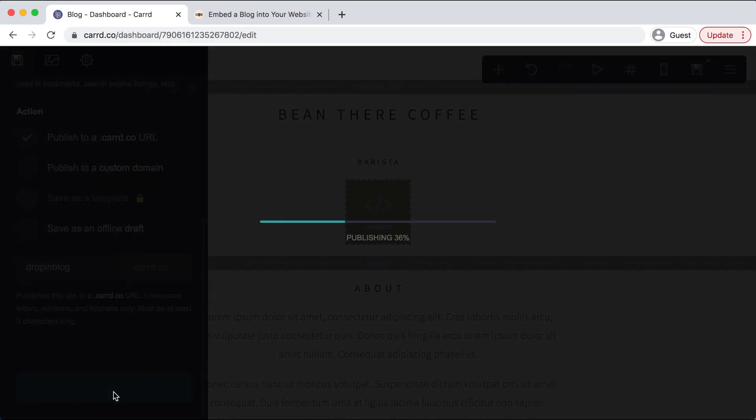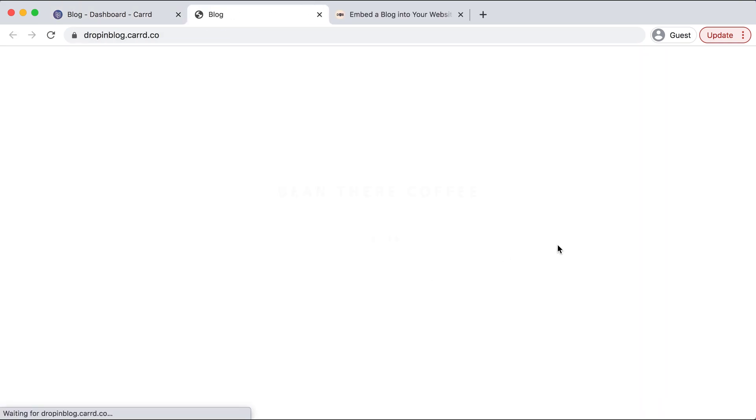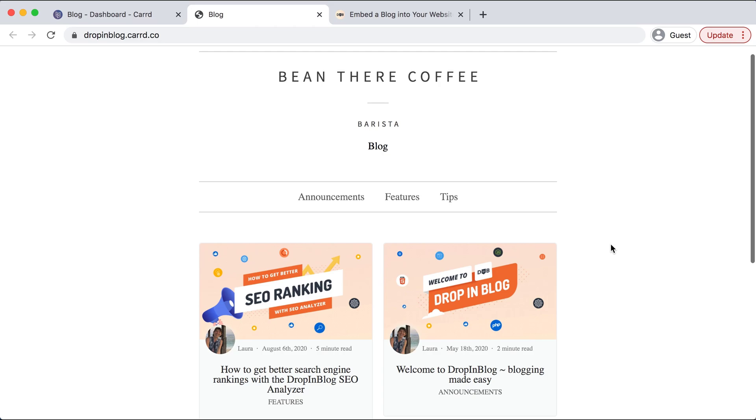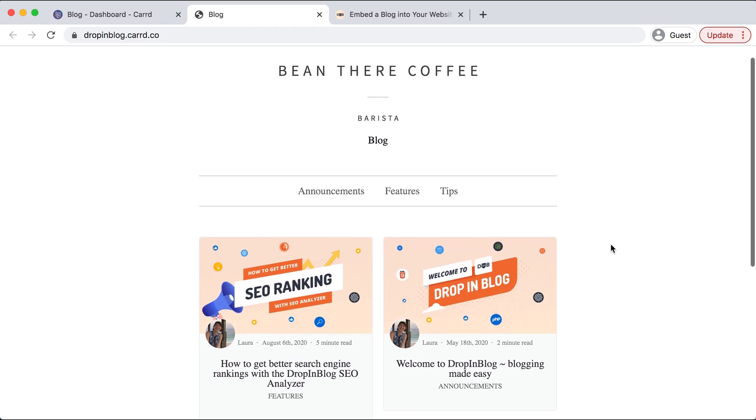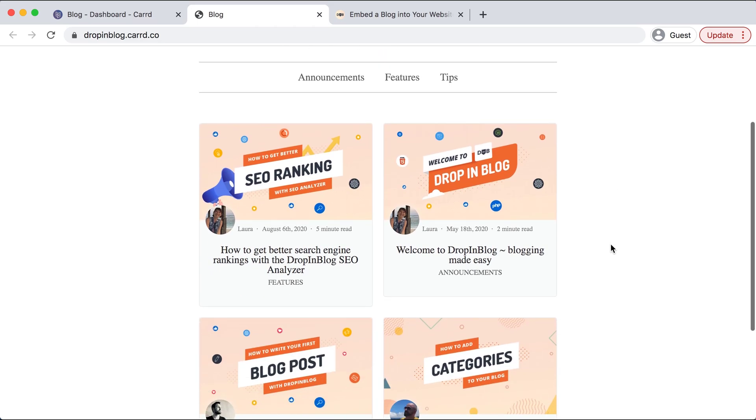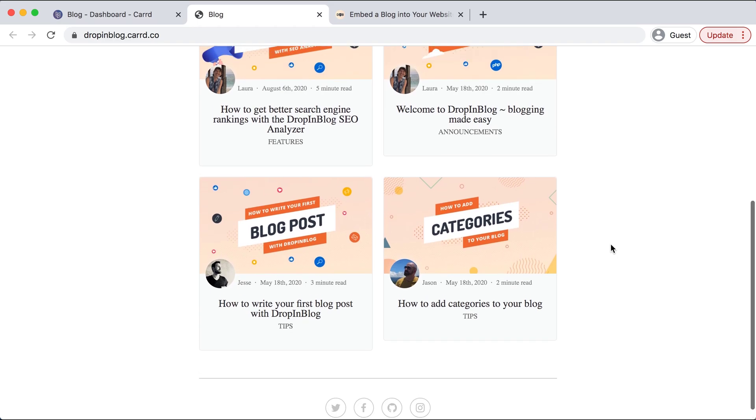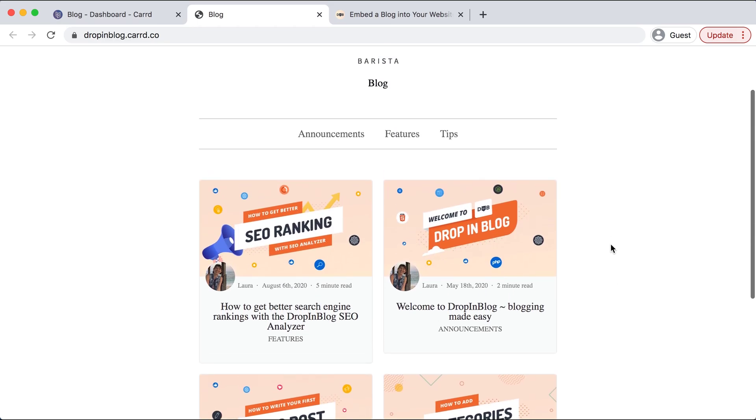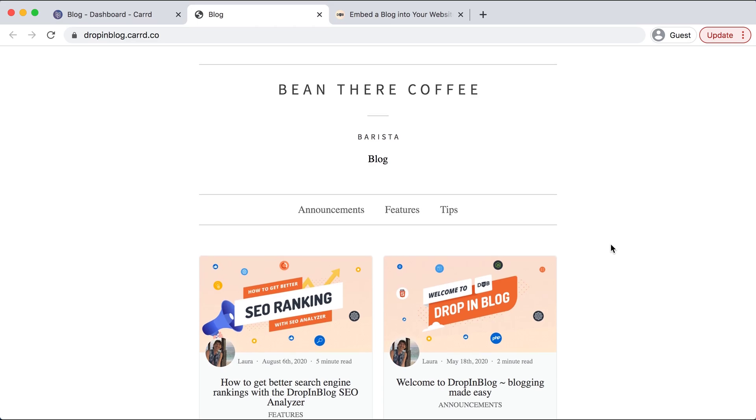We can see it is publishing right now and let's view our site. Perfect. Our blog has successfully integrated. We have each individual blog post from Drop-in Blog already in here. And this is how you integrate your Drop-in Blog to your Card website. Happy blogging.